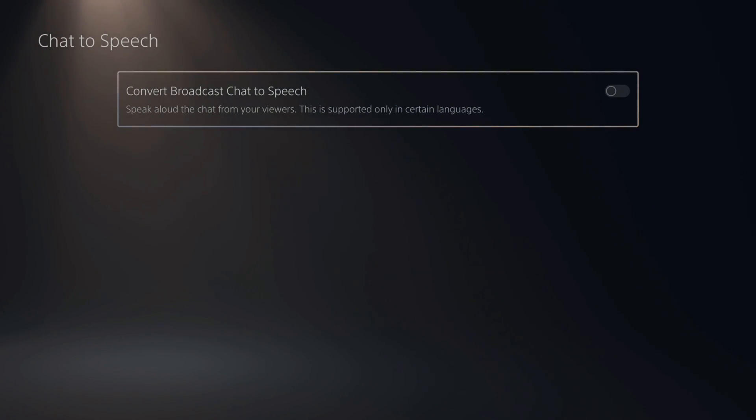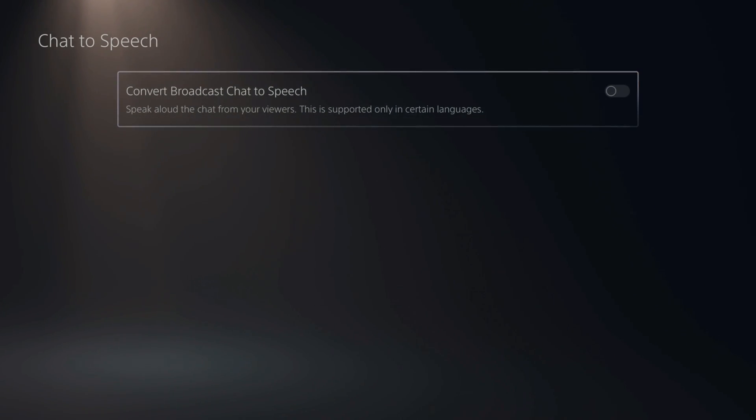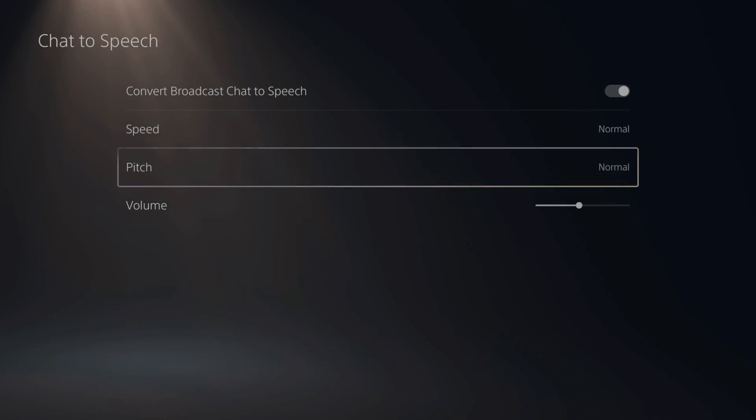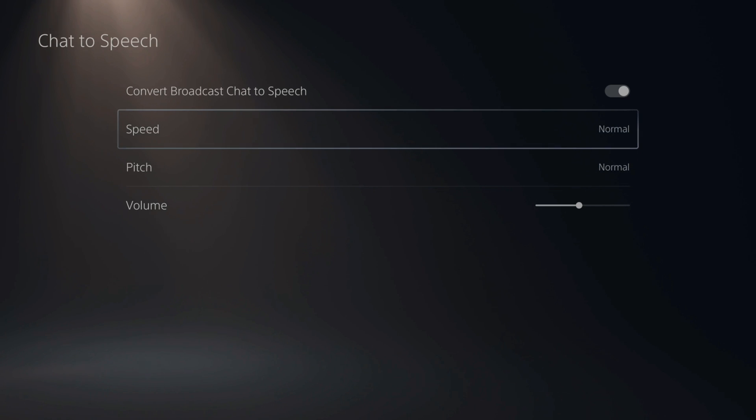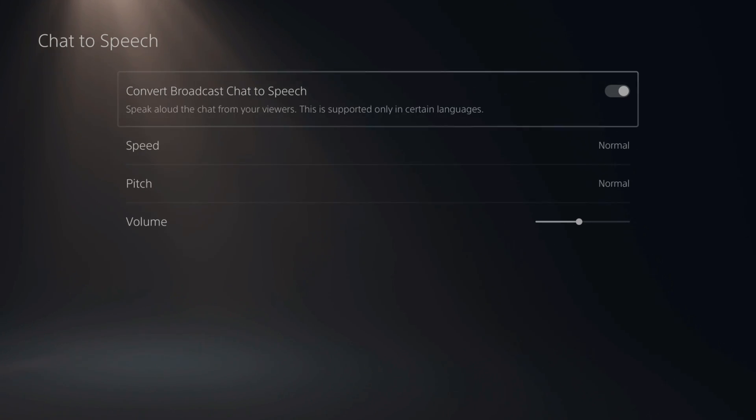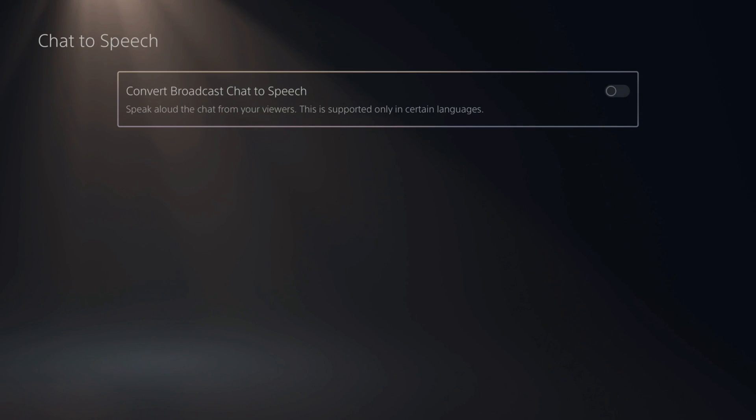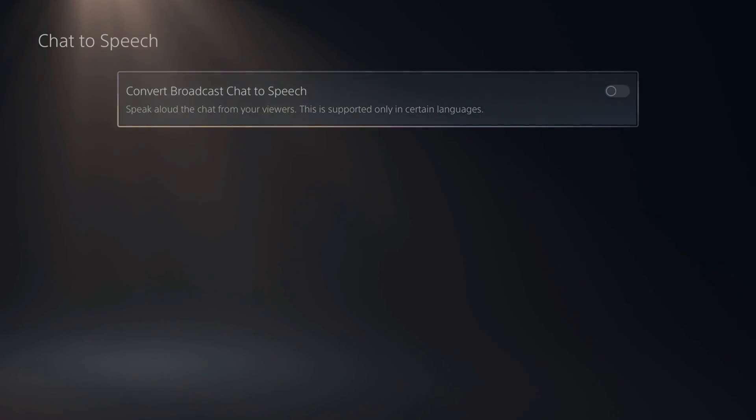This is kind of cool. When you are live streaming, it will read all the comments in the comments section. So if you do have this turned on, you can change the speed, pitch, and volume of the comments. You don't even have to read or look at the chat to know what your audience is talking about.